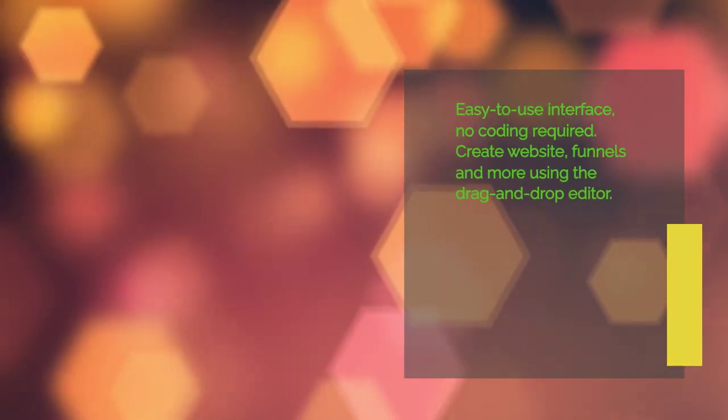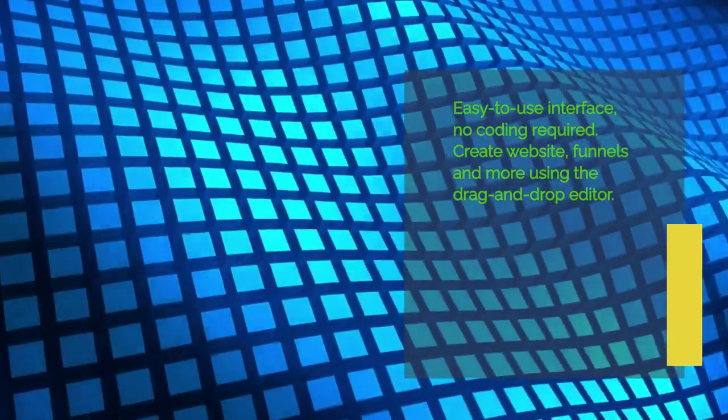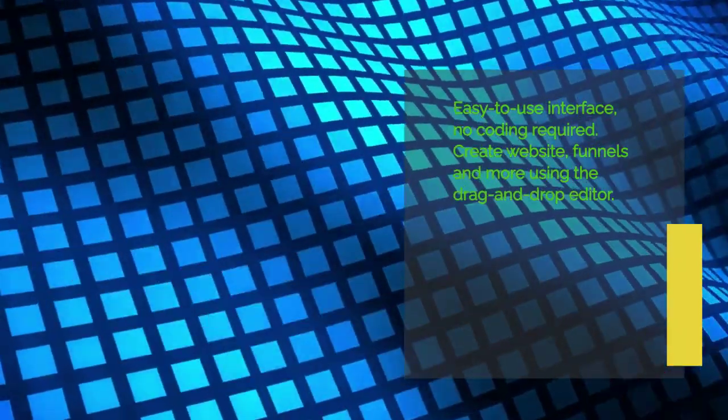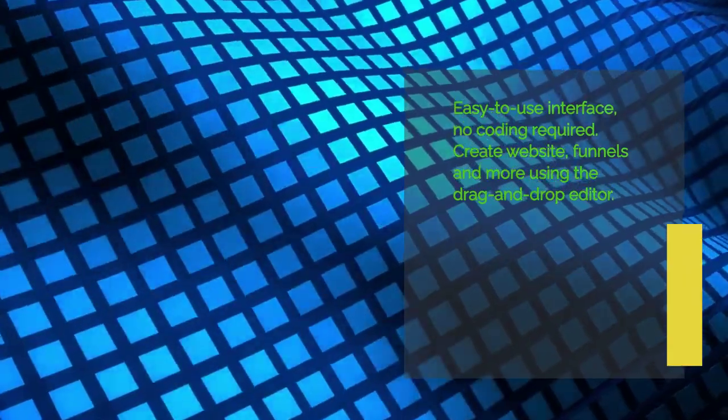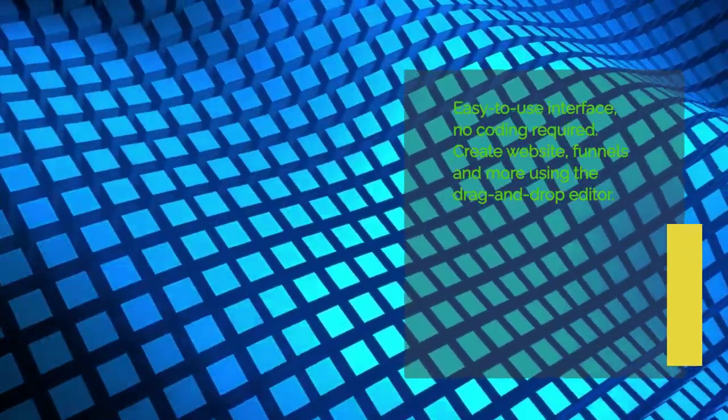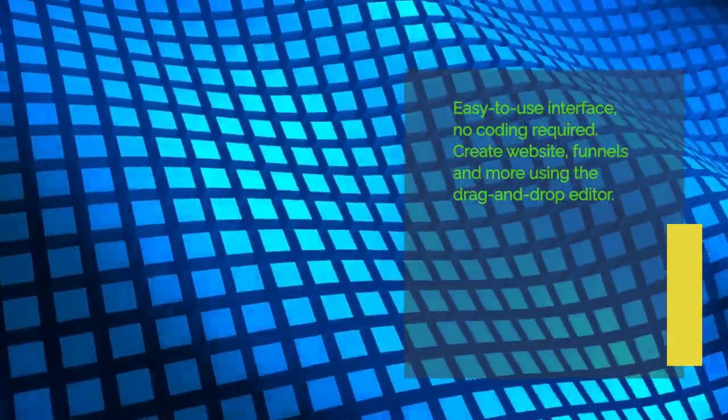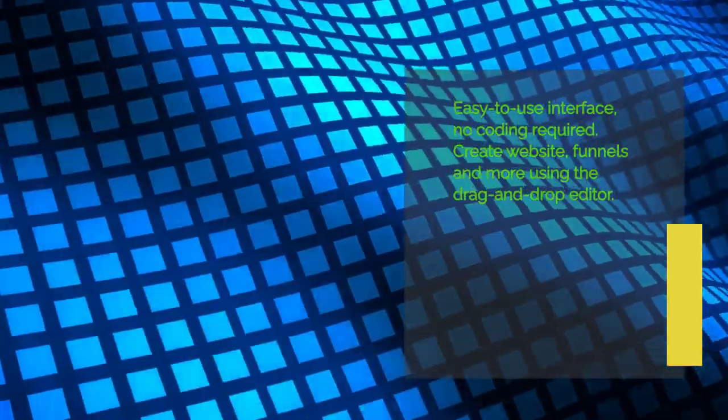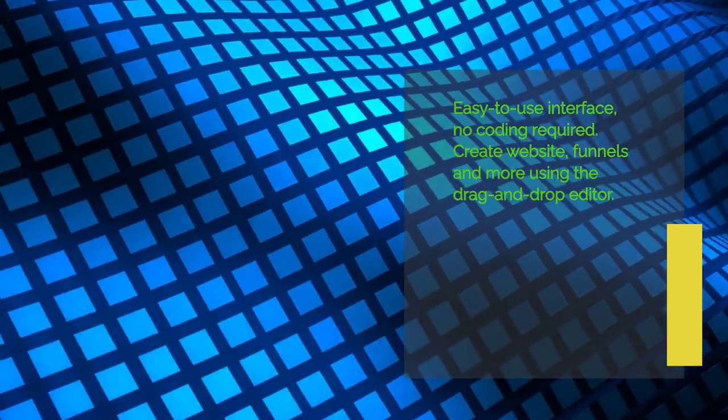The platform is known for its intuitive user interface, making it easy for even non-technical users to navigate and utilize its features effectively. No coding knowledge is required thanks to its drag-and-drop editor, allowing you to create beautiful landing pages, funnels, and forms effortlessly.